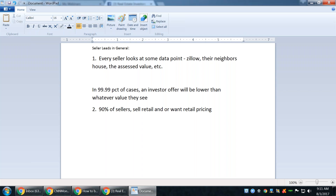It boils down to just a numbers game. 10% of the people you bump into are going to be willing to take an investor offer, and the other 90% are going to want retail. Since you're a licensed agent, all you need to do is compare and contrast the pros and cons of selling to an investor versus listing a property. At the end of the day, 10% of them are going to think the investor offer is a better opportunity. When comparing to something like Zillow, Zillow is not accurate — you can't totally discount it because a lot of sellers are going to look and see what Zillow says, but as we know, it's not accurate.